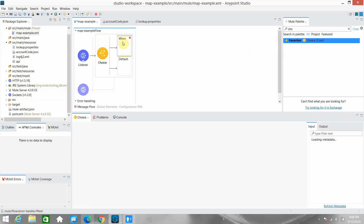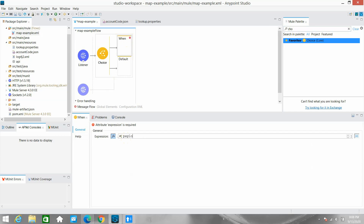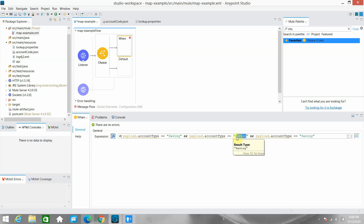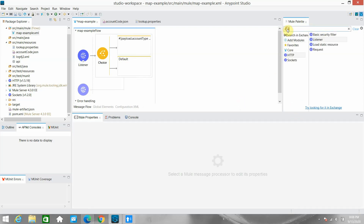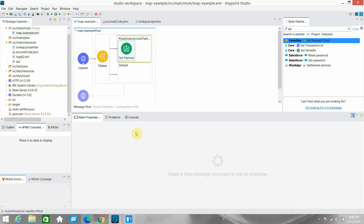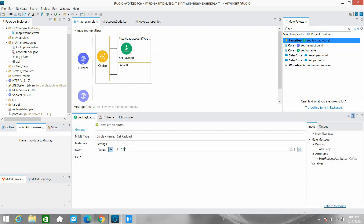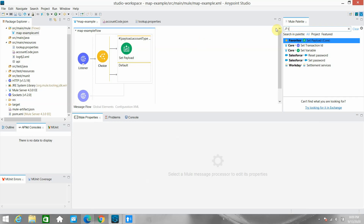In the when condition of the Choice router, I can check my account type: payload.accountType equal to saving, or current, or credit. In that case, what we have to do is set the payload and return a 'successful' message. In case the account type doesn't match, I will raise an error.